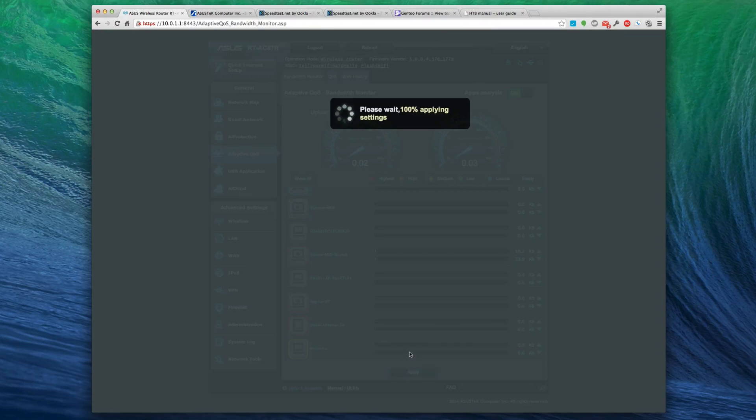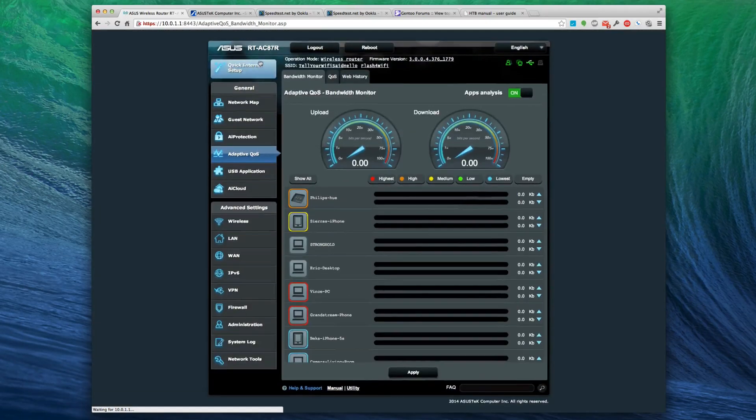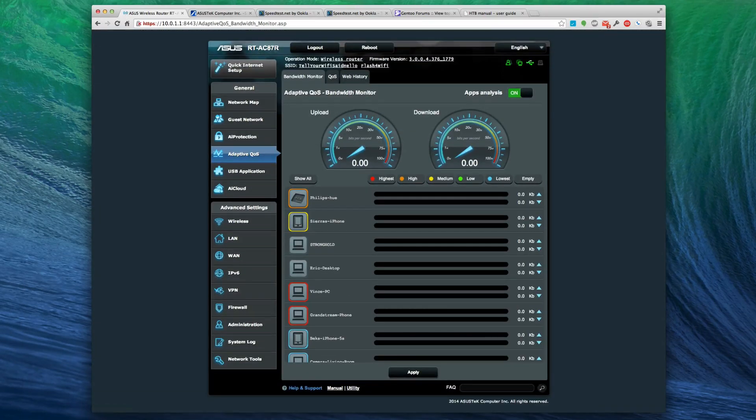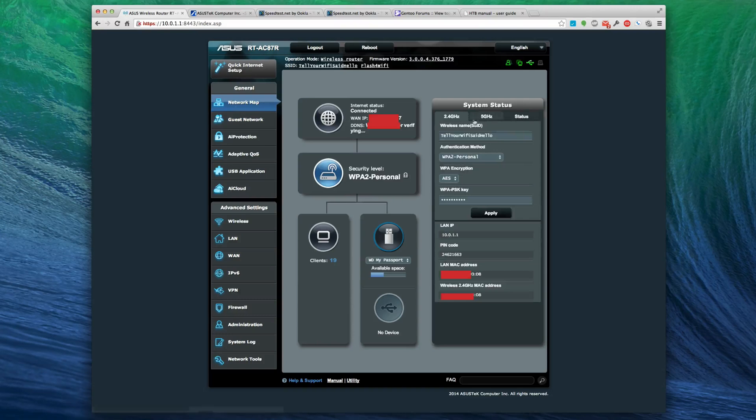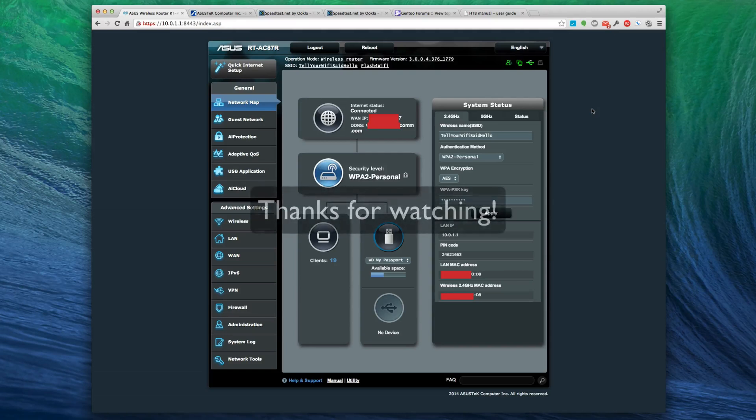That's just that simple messing with the ASUS AC87R. Overall a very good router. This is a demonstration video of first look at the dashboard panel for the brand new ASUS AC2400, which is the RT-AC87R. Thanks for watching.